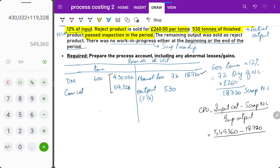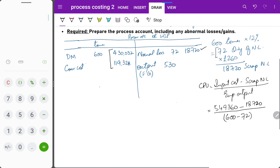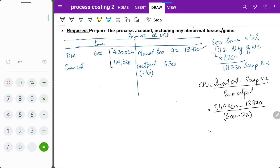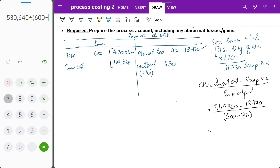530 is not the expected output. Expected output is what we expect from the process. Since we expect 72 tons to be lost as normal wastage, expected output = 600 − 72 = 528 tons. So cost per unit = (549,360 − 18,720) ÷ (600 − 72) = 530,640 ÷ 528 = 1,005 per ton.